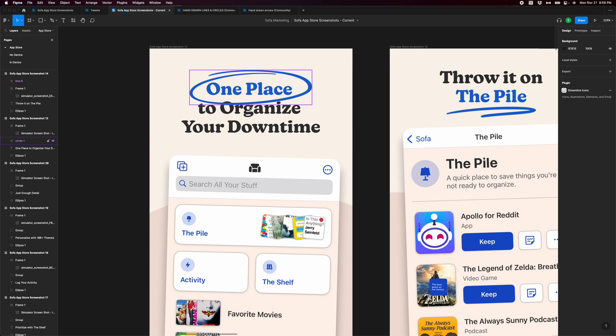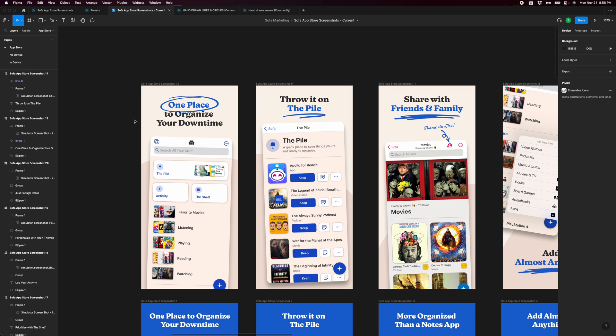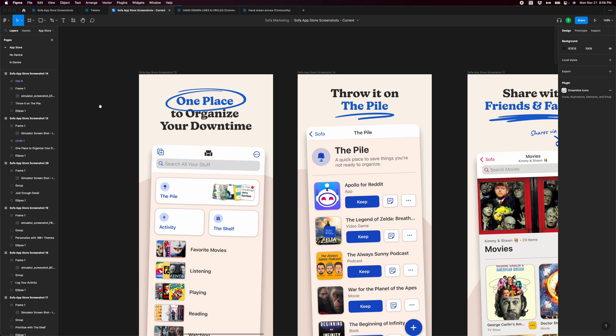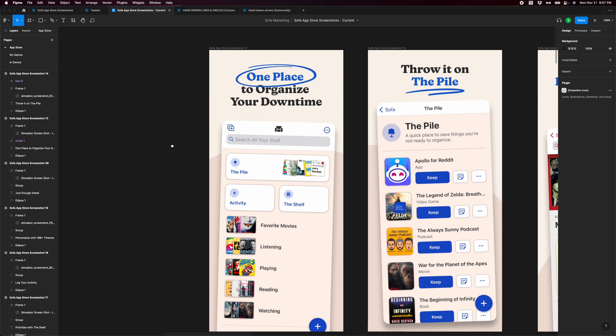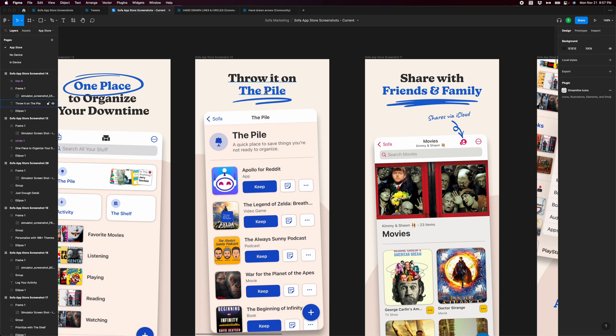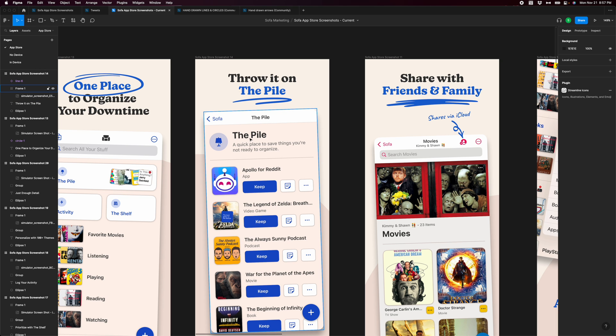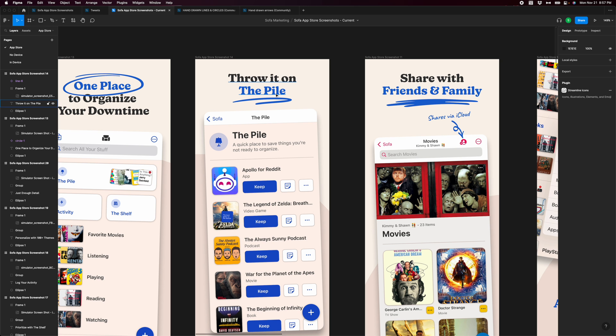Basically what I'm doing here with the different colors and text, some is the sofa blue and the others are just like a dark gray. I'm trying to highlight very specific words here. So when people are scanning this, they're going to see one place. And that's the thing I wanted to really highlight within this screen here that sofa is one place to organize your downtime. The to organize your downtime is secondary to the overall message of, Hey, I want you to really remember that it's one place for all this stuff. Throw it on the pile. And these are starting to highlight specific features or more unique features to sofa where you don't necessarily have the pile in other places. So I'm also trying to start educating people on what these various things are called and then what they do as well.